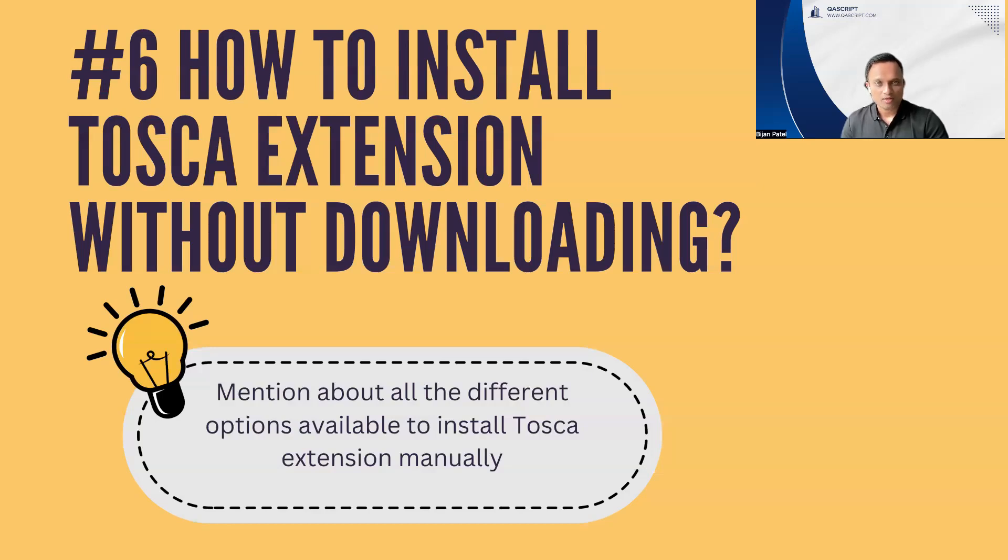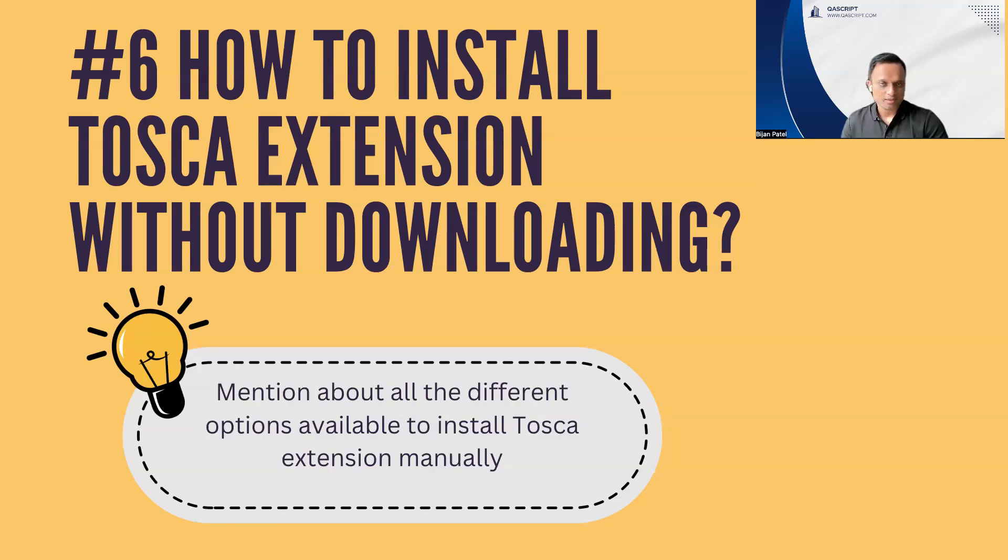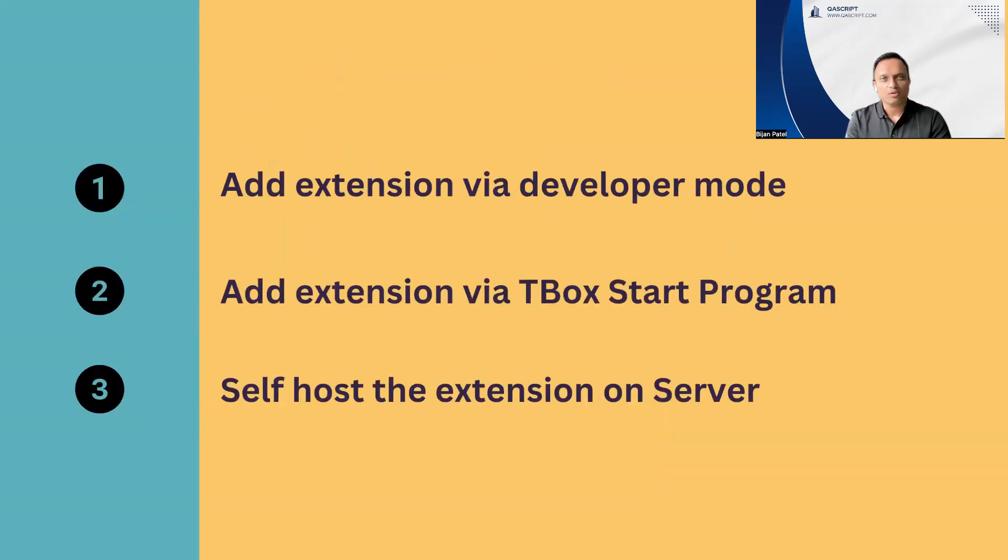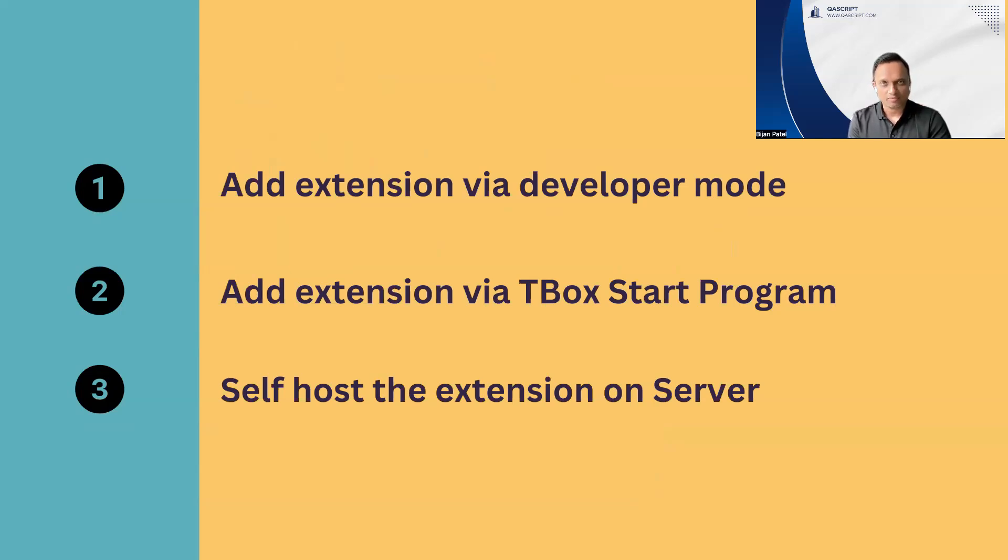If you are going to answer this particular question, you should try to answer all the different options which are available to install Tosca extension manually. Then you can present the best possible option according to you, depending on the circumstances. Let's look at all the three different options which are basically available when you want to install your Tosca extension manually.